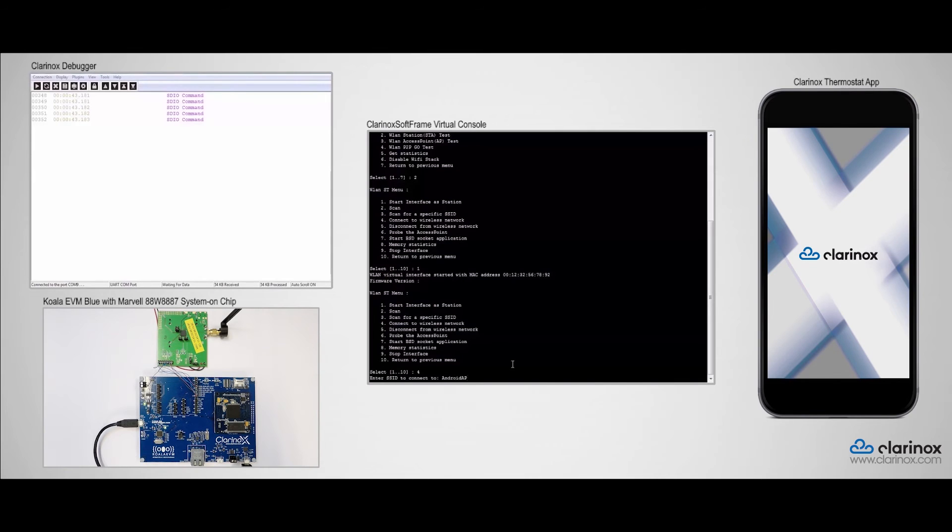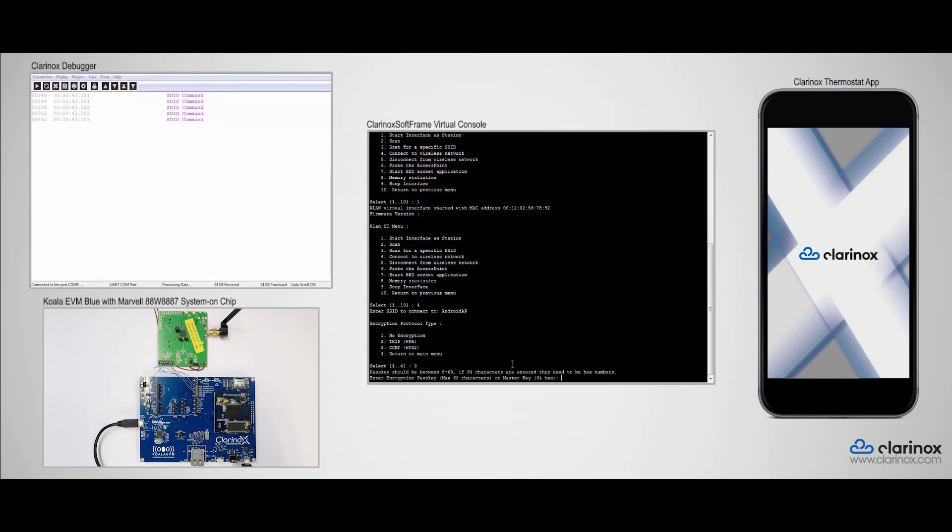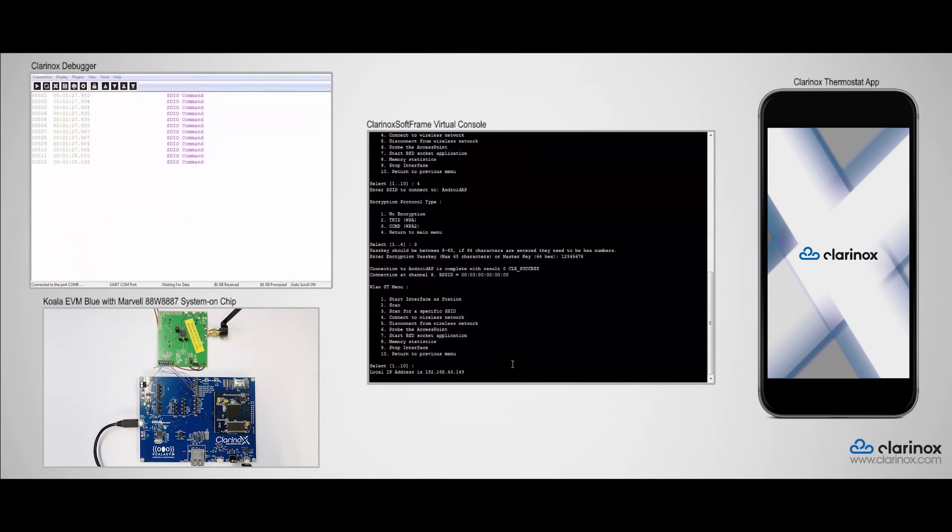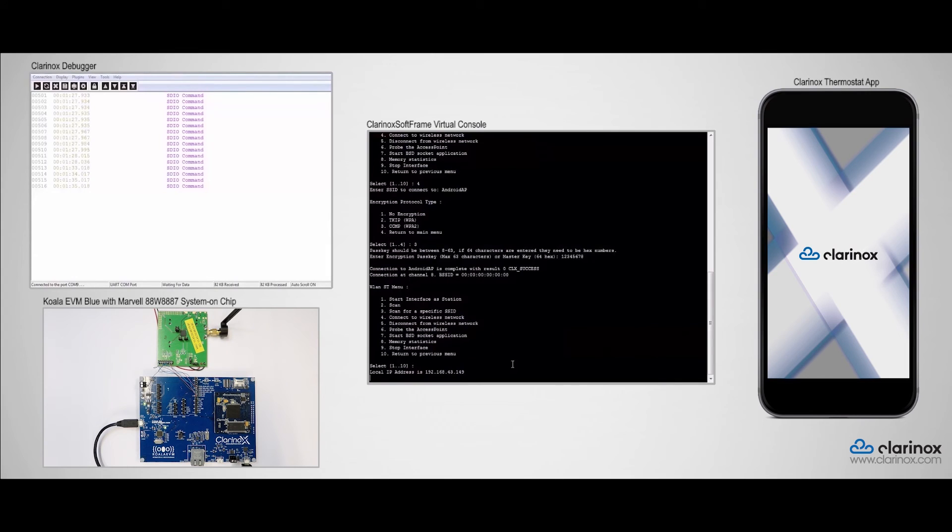Then I will type the SSID and say that the encryption protocol type is WPA2, which is option 3. Then I will be prompted to enter the password. So now we are connected to a Wi-Fi network, and as you can see on the console, our station has been assigned with the IP address 192.168.43.149.